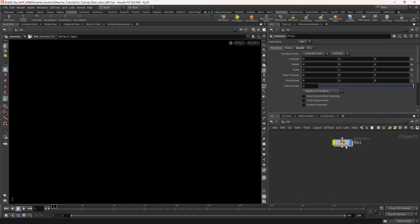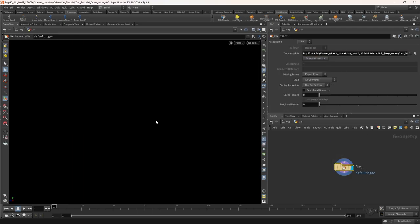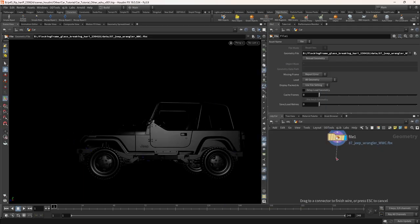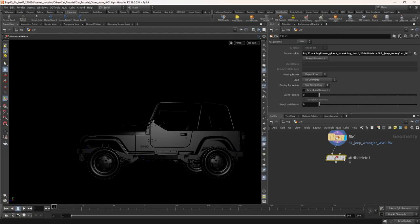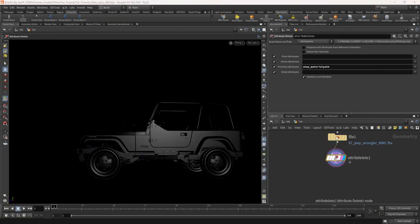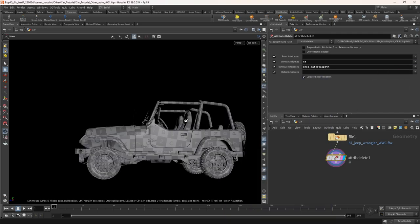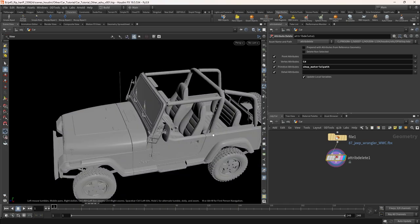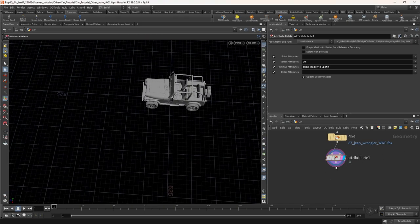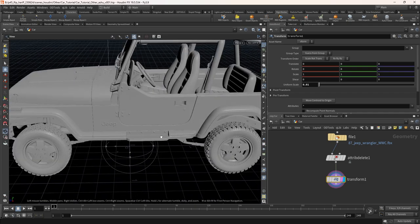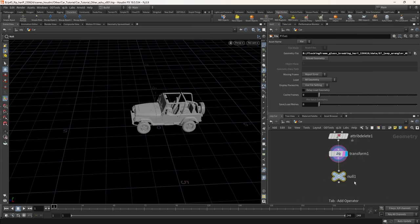Take a file node and rename it to car. Let's import our downloaded car FBX model. It has material that is missing, so let's delete the material and color attribute using the attribute delete node. Currently the scale is too big, so let's take a transform node and scale it down by 0.01. Take a null node and rename it as out_car.